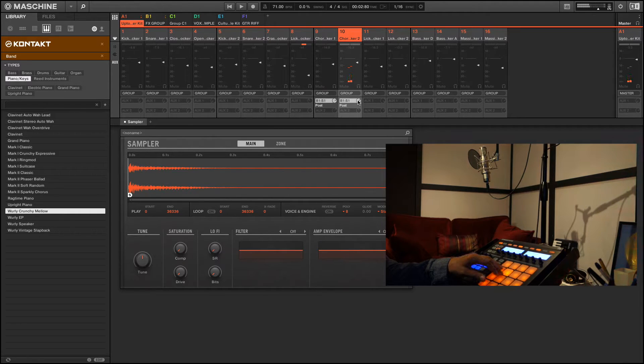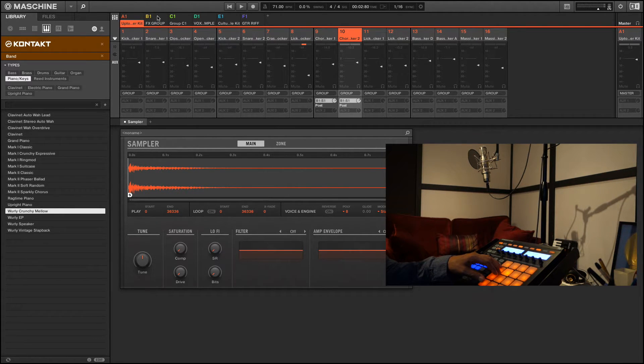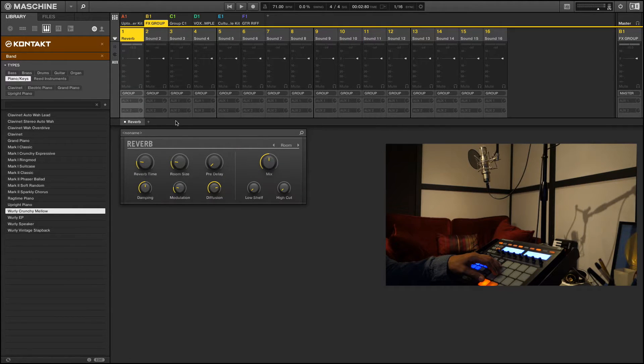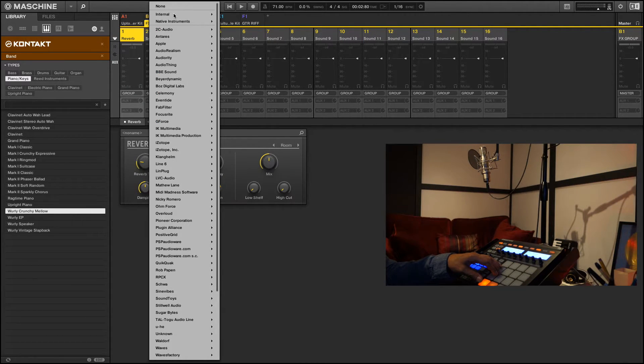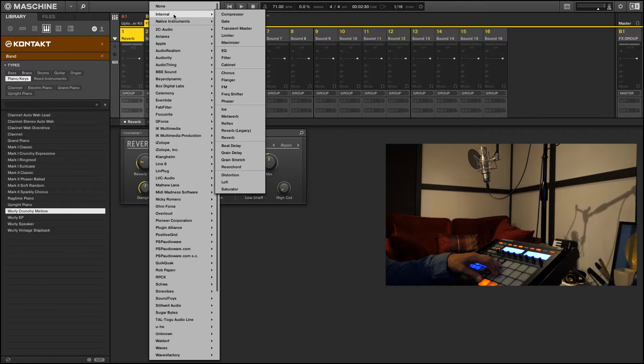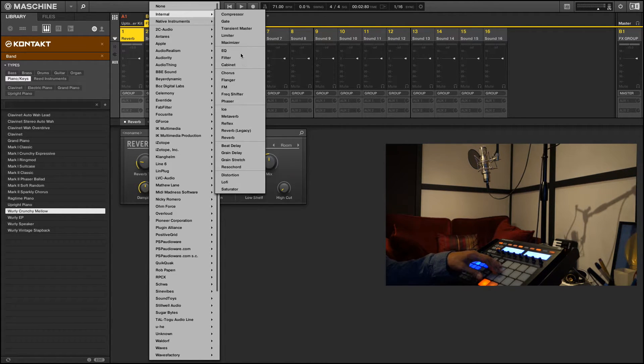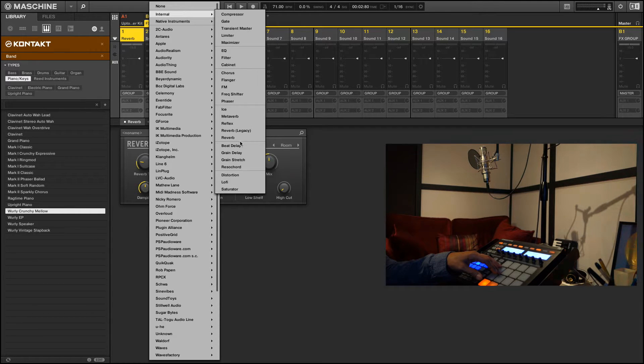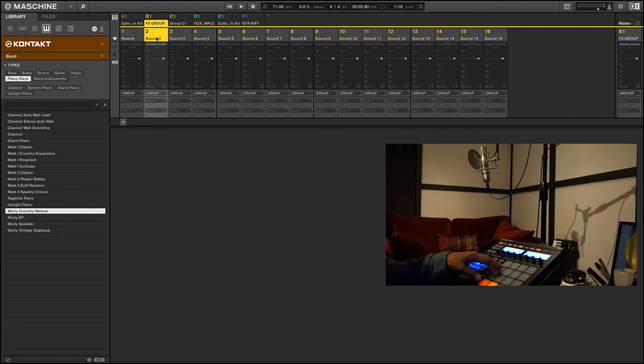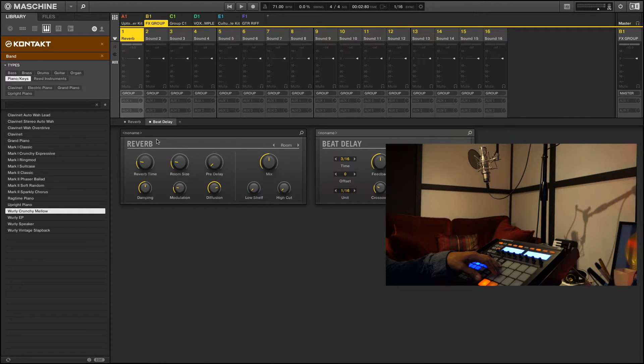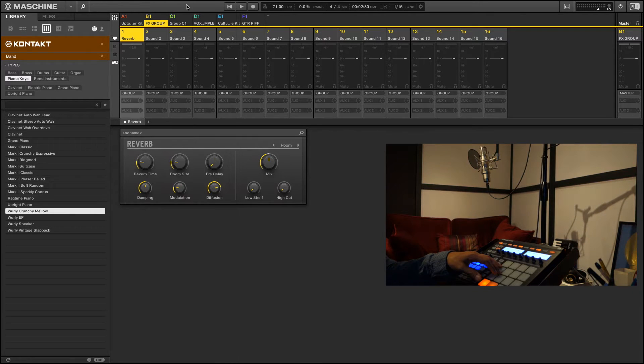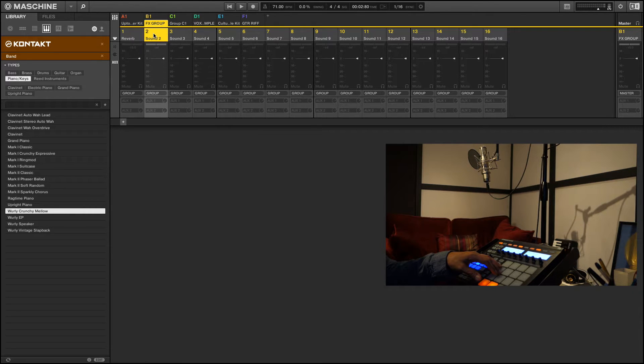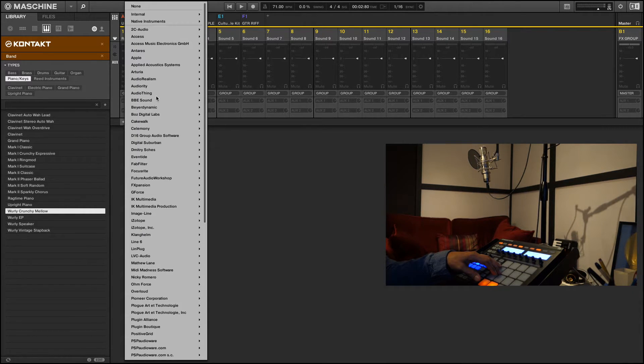So take a step further. I want to put a delay on the same two sounds. So I'm going to go back to my effects. I want to assign beat delay. Oops I did it wrong, I'm sorry. On sound two I want to assign beat delay.